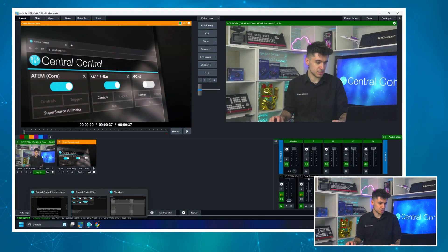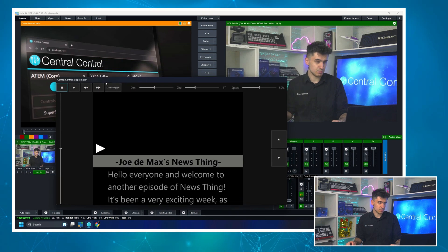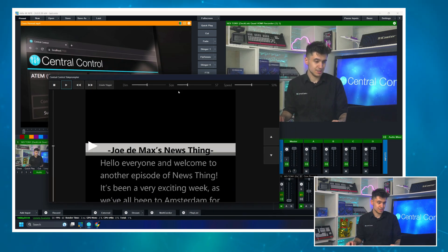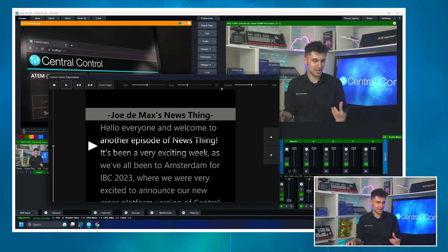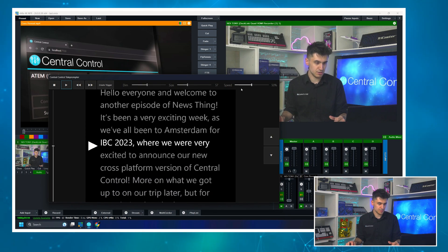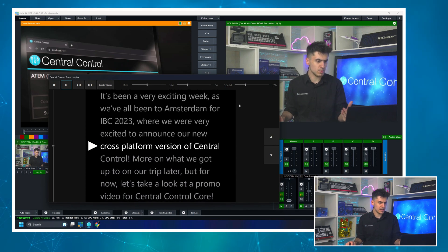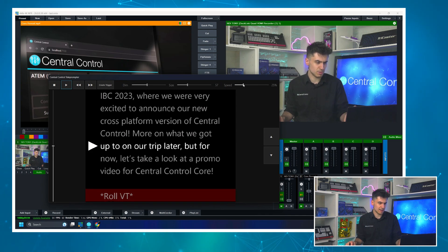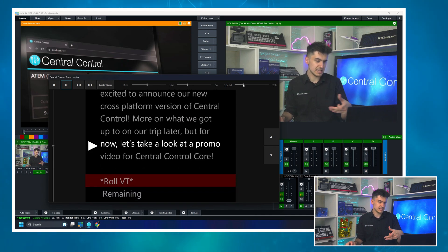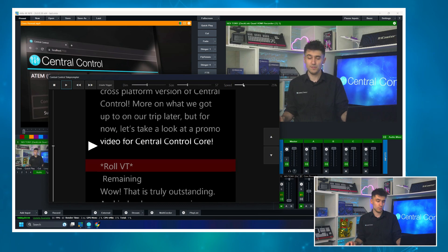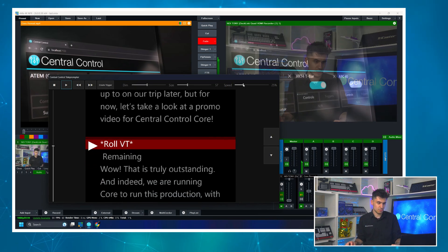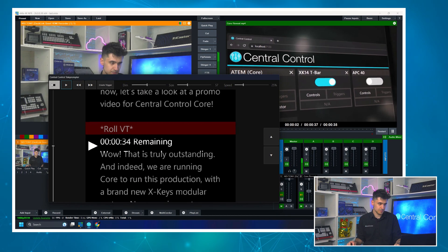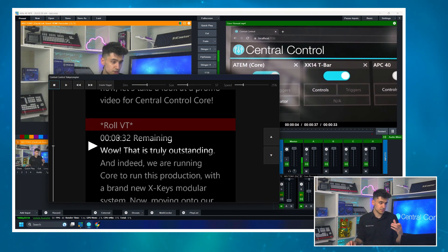So what I'm going to do is I'm going to hit play on my prompter. So hello, everyone, and welcome to another episode of News Thing. So went down a bit where we went to Amsterdam. Very excited to announce our new cross-platform version of Central Control. Let's take a look at promo video for Central Control Core. When it hits this, it's going to roll the video and you'll see pause the prompter here.